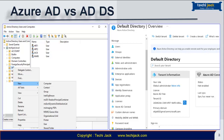But you do not have an organizational unit in Azure Active Directory, and neither can you apply a group policy on Azure Active Directory.